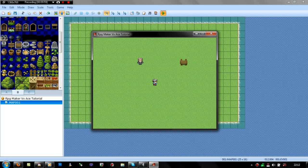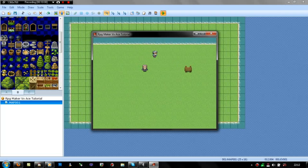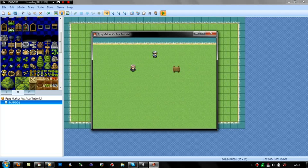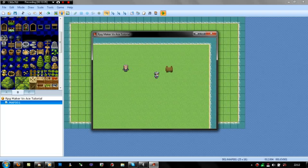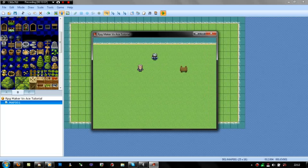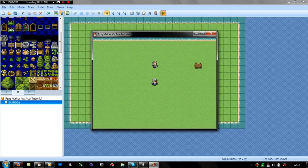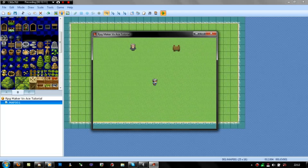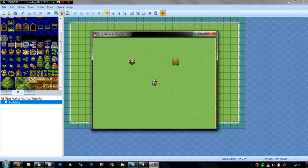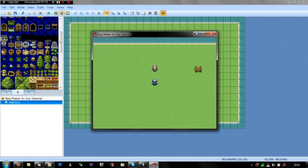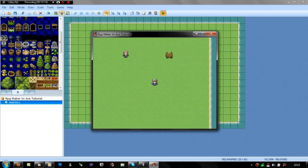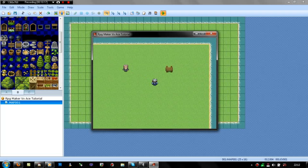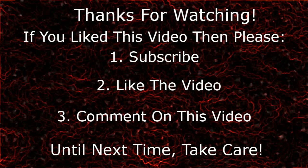So yep, that is how you set up a simple variable which can make sort of like little puzzles. And I'll do another variables tutorial after I finish this one, but this next one will be a bit different. Right, so until next time, see you guys later. Take care, bye.